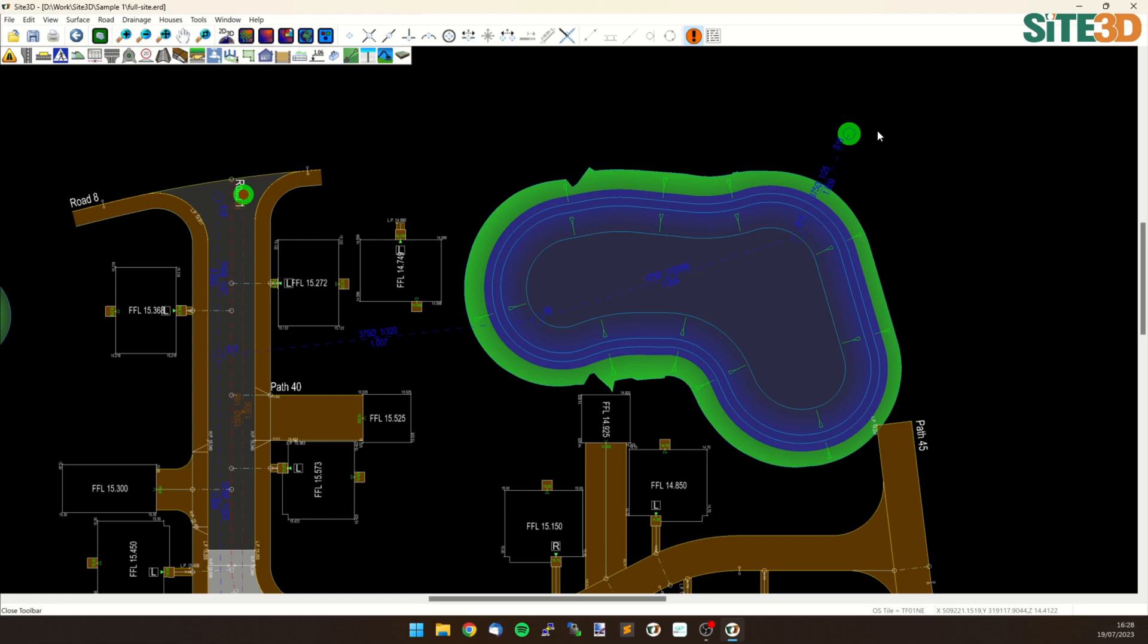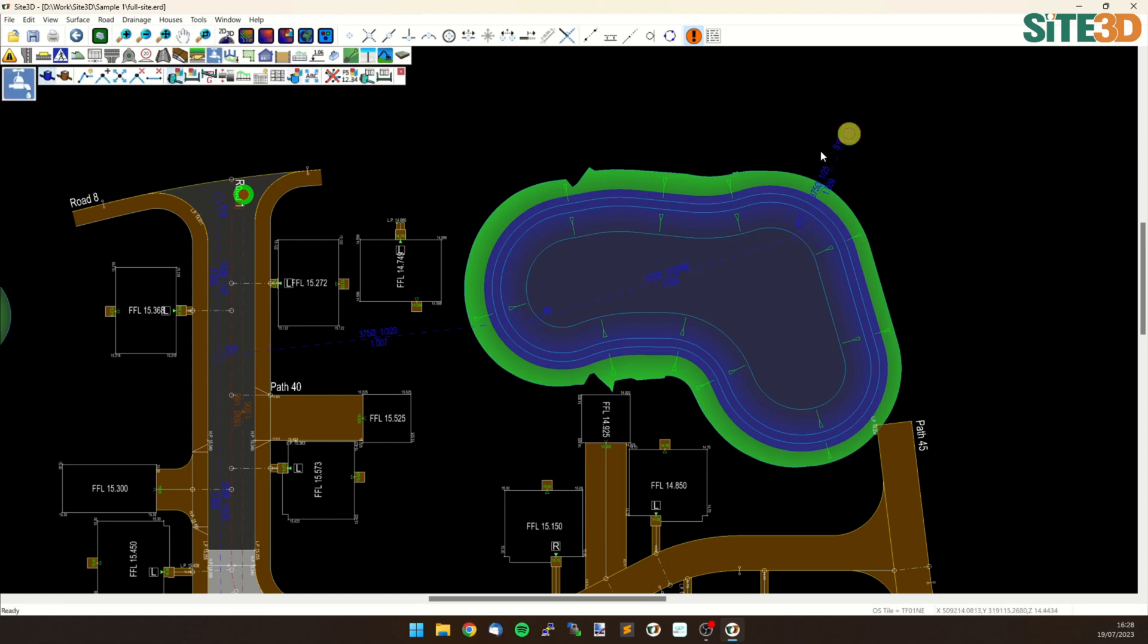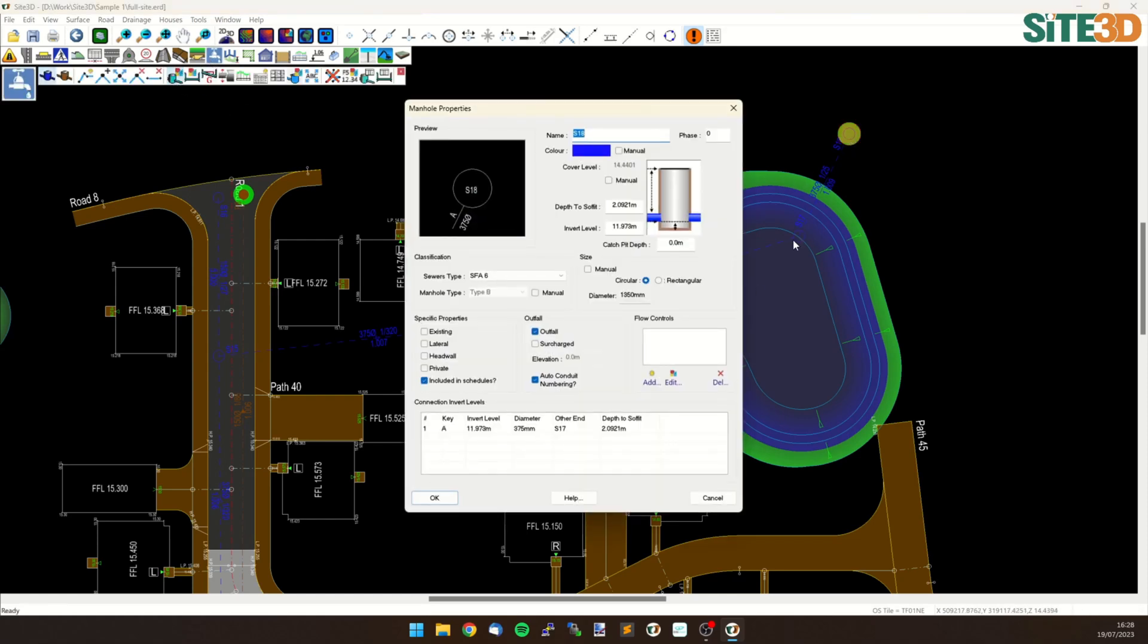So what I need to do is go to my drainage tools and go to my manhole properties and select the outfall. Under the outfall options here we have a surcharge tick box. I can tick this and then type in an absolute elevation. So at the moment our invert elevation is 11.9, so maybe I want this to be 12.5 or say 12.8, something like that.